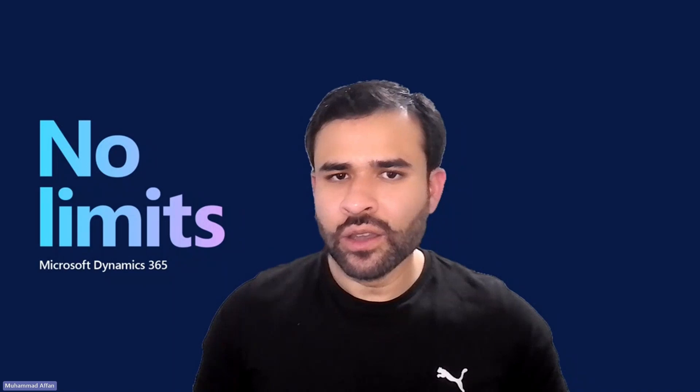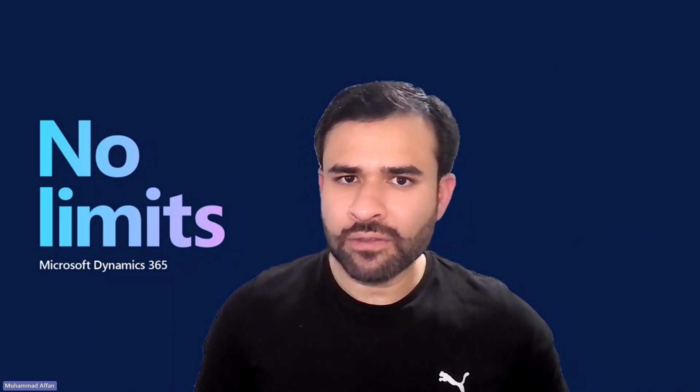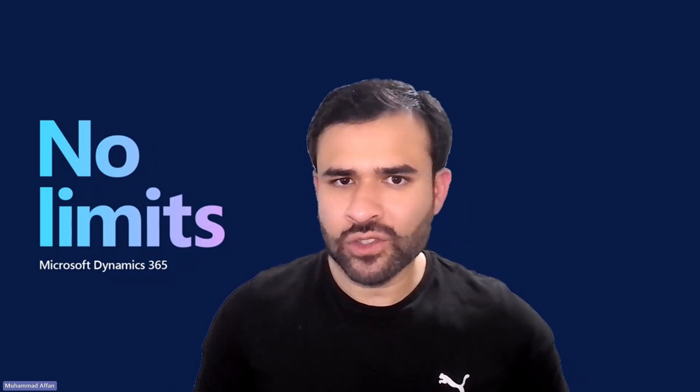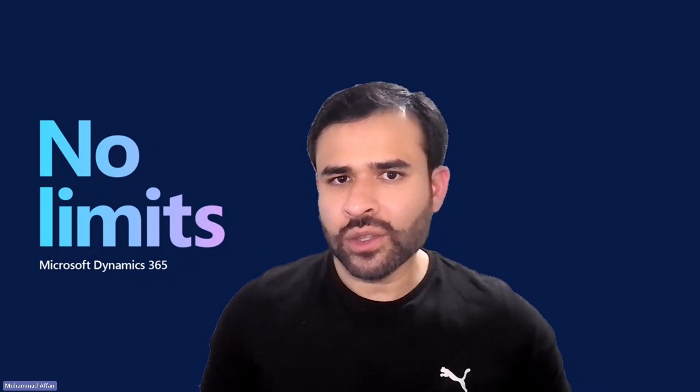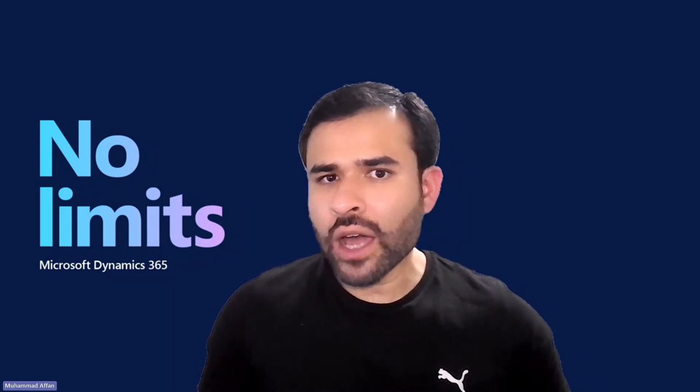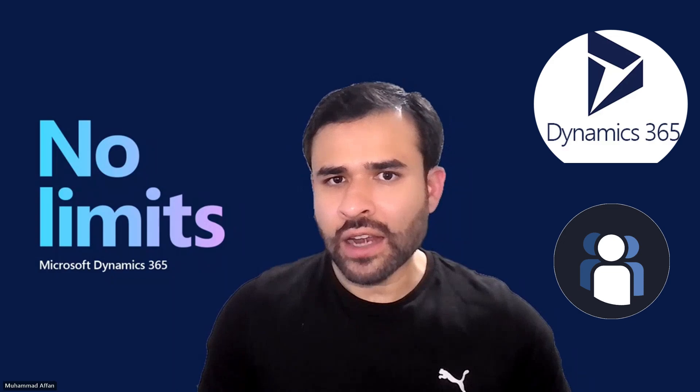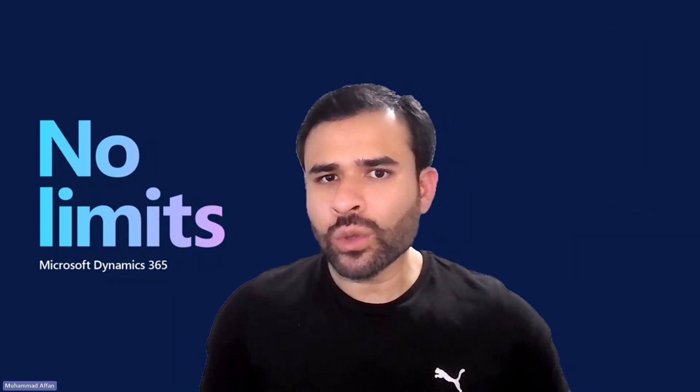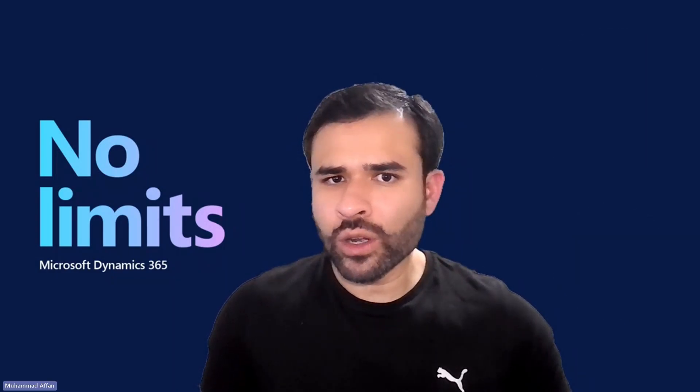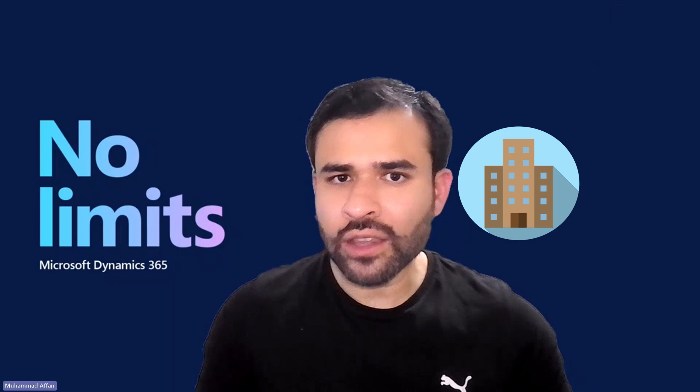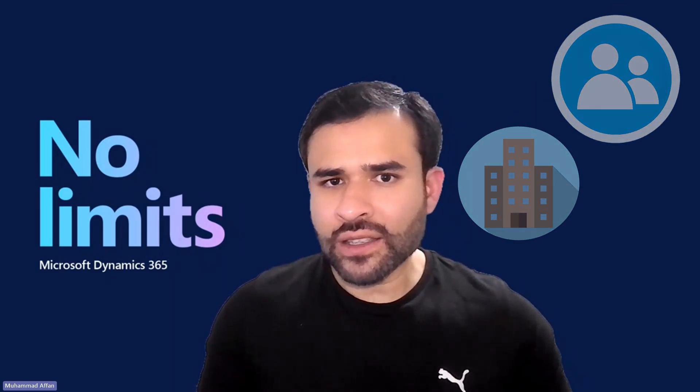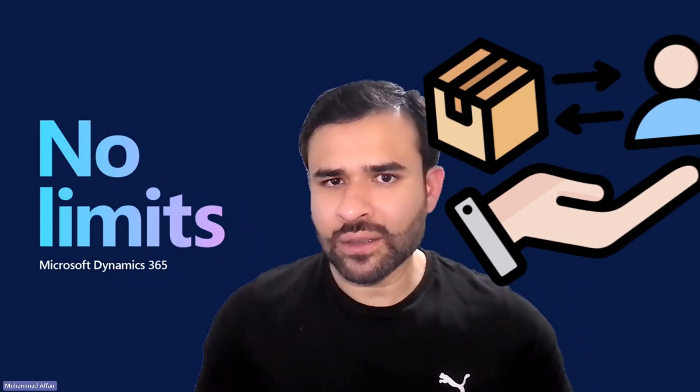Hello everyone, welcome back to my YouTube channel Afan's Dynamics Journey. In today's video, we will explore how customers are managed in Dynamics 365.